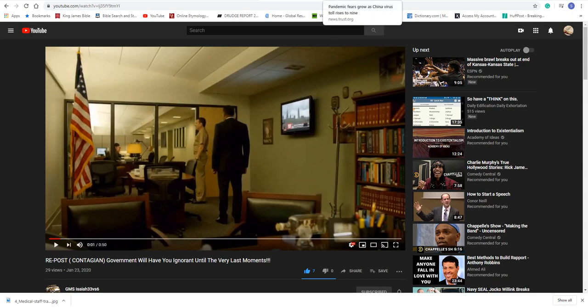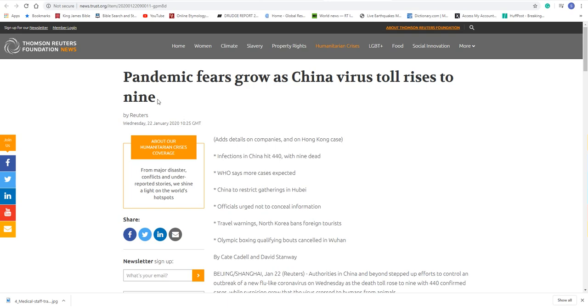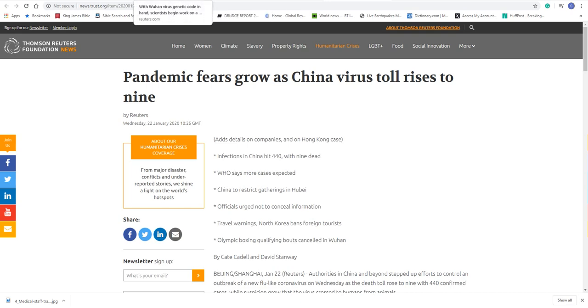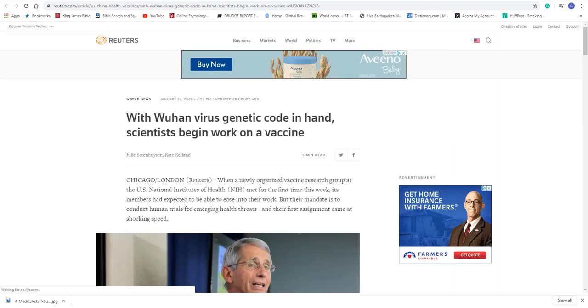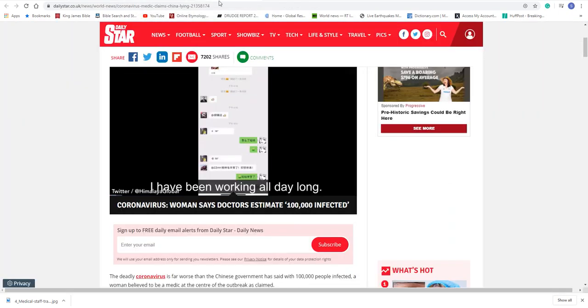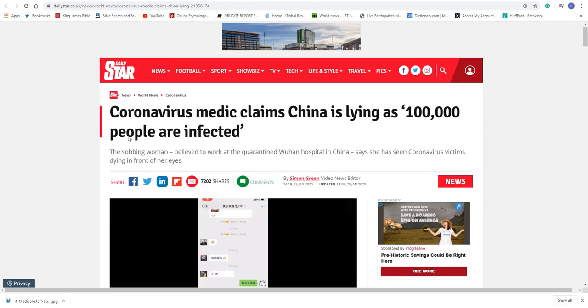And that's what the government does, man. That's why in the last video I did, I said whatever the numbers are, like these numbers came out on the situation in China, it says 440 infected, nine dead, always double that number because it's always way, way worse. The point is, it's always way worse than what it really is. And this woman pretty much confirmed that. She's saying the government is lying. It's way worse than what they're saying it is.